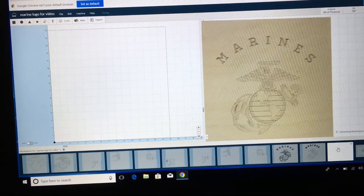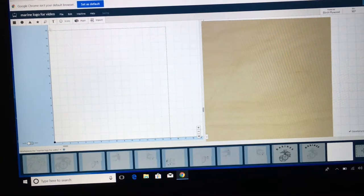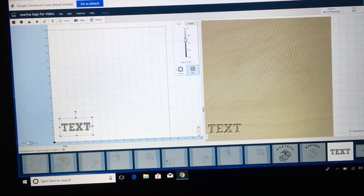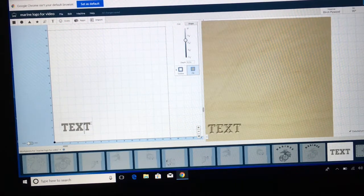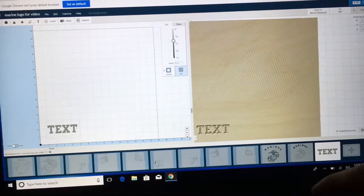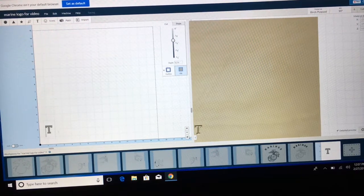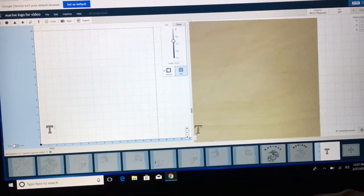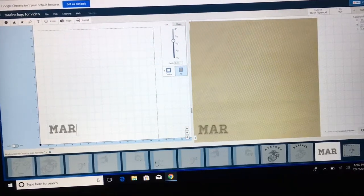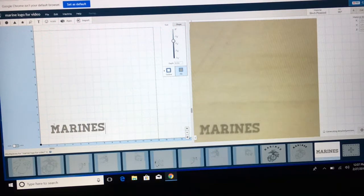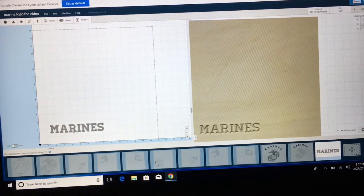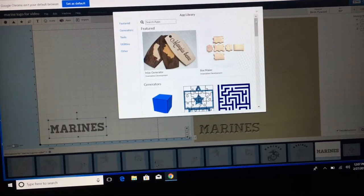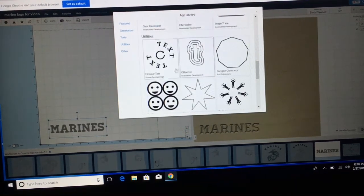I'm going to open up a new window. The first thing I'm going to do is come up here to the text, and we're going to use the Homestead font. I'll backspace and type in the word Marines. So there we go, we have Marines. Now I'm going to highlight that, come up here to my apps, scroll down, and find the Circular Text app, which is right here.